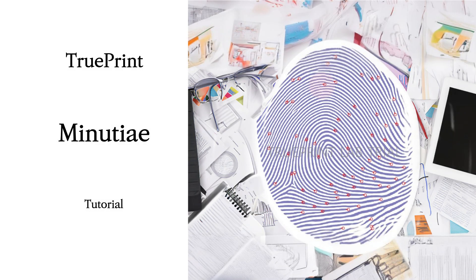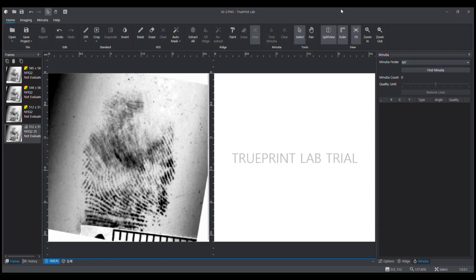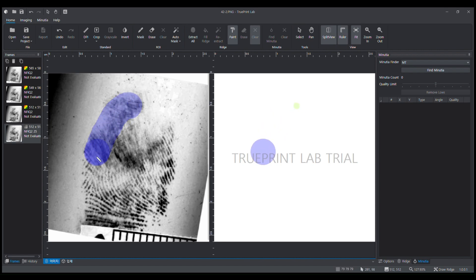Most of the automatic fingerprint recognition systems are based on local ridge features known as minutiae. It is extremely important to mark these minutiae accurately and reject the false ones.